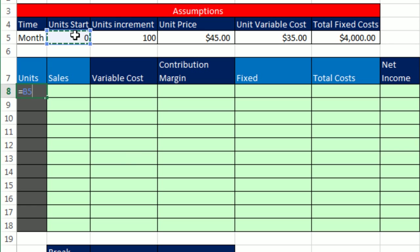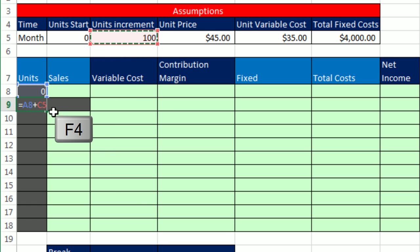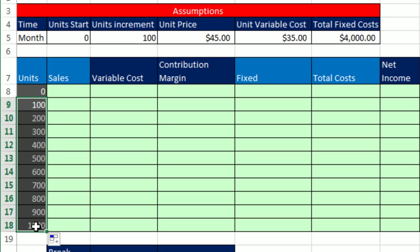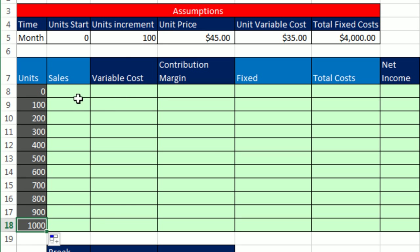All right, ready? Equals, and our start unit will be 0, Enter. Equals one cell above relative cell reference plus the units increment, and I'm going to lock it with the F4 key. Control-Enter. Drag it down. We can click on the last cell and see, sure enough, it got 900 plus that 1,000.